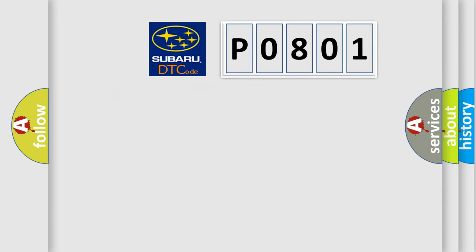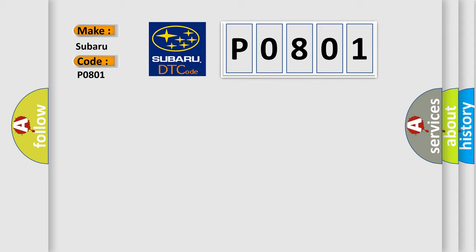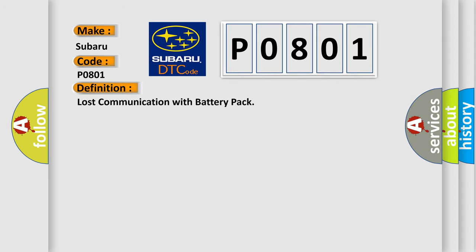So, what does the Diagnostic Trouble Code P0801 interpret specifically for Subaru car manufacturers? The basic definition is Lost communication with battery pack.